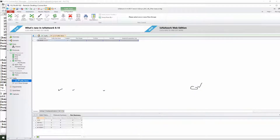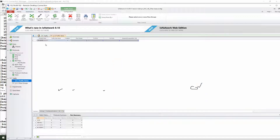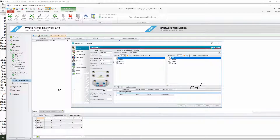If you want to send traffic to those traffic items, go to L2/L3 traffic item. Here you can add it — if you go to the L2/L3 traffic item, you can add it and after clicking that you'll get a prompt.